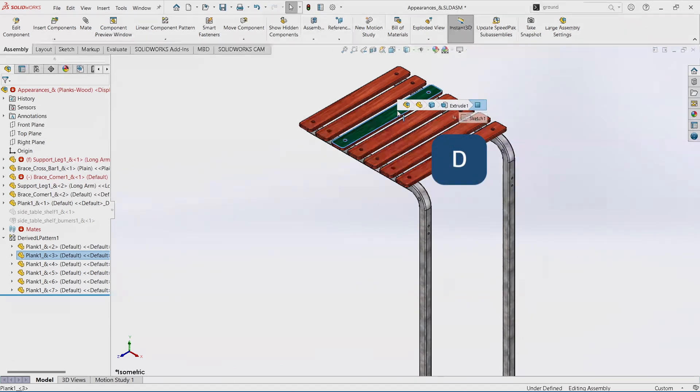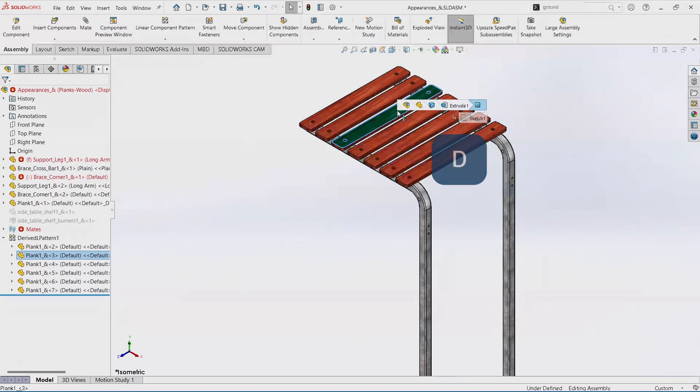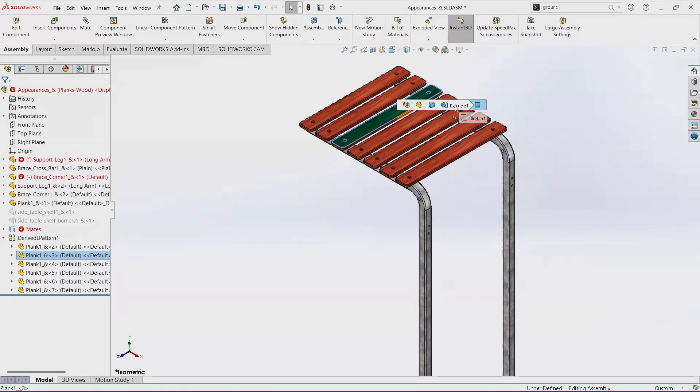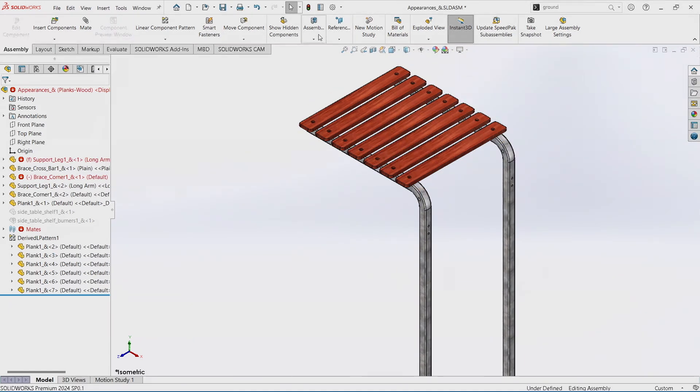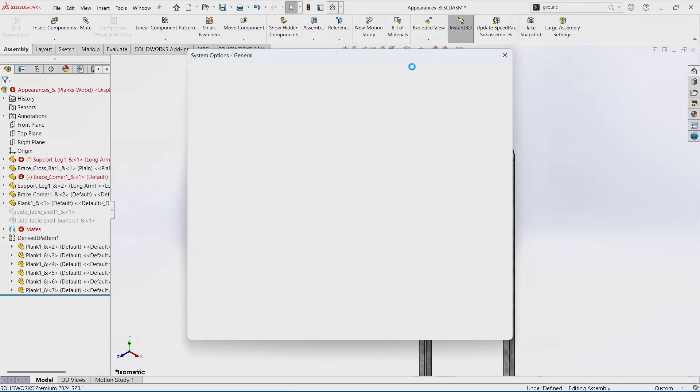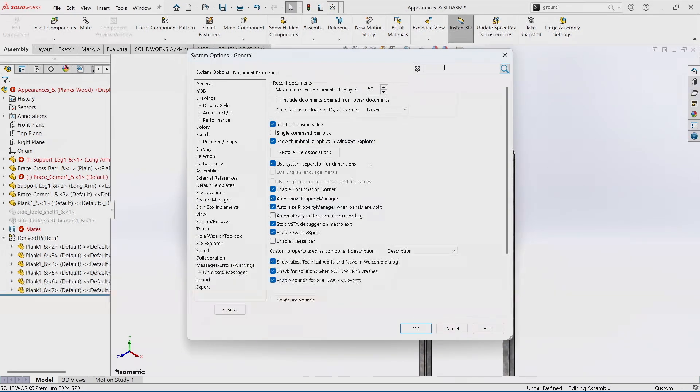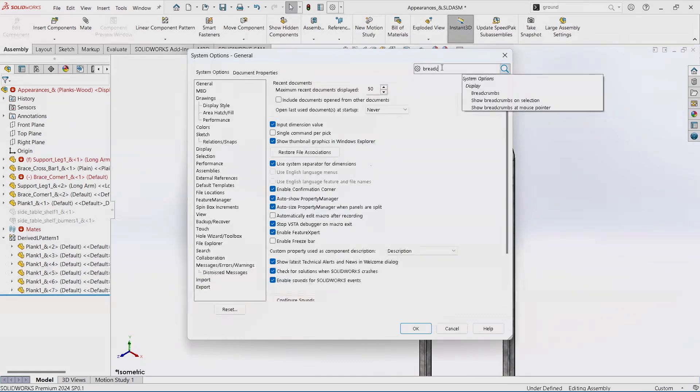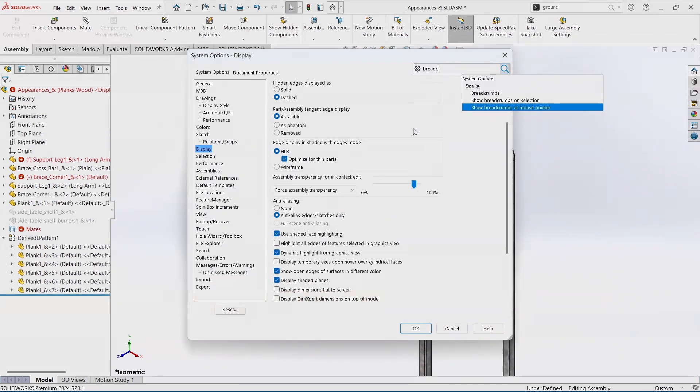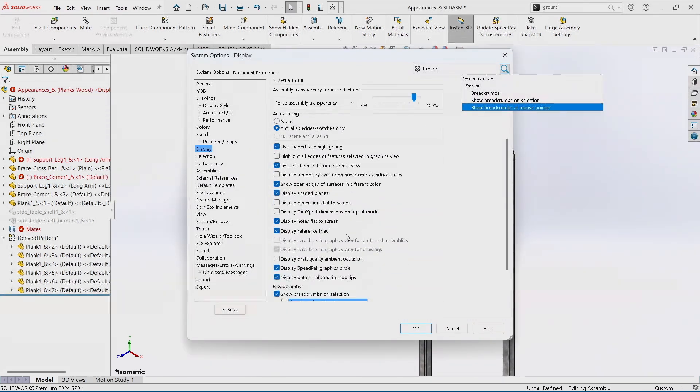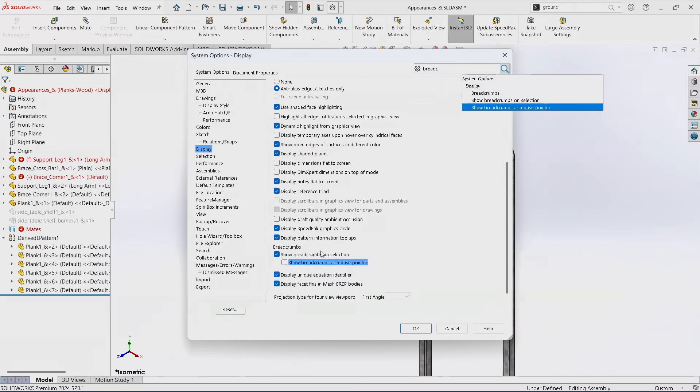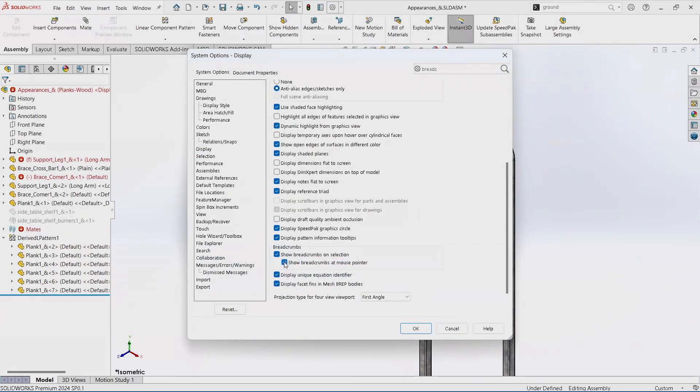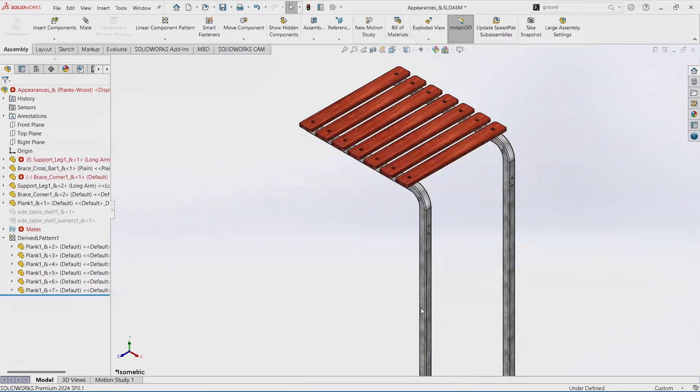If you like that functionality, by default you can go into your settings, search for breadcrumbs, and way down here you can show breadcrumbs at your mouse pointer.